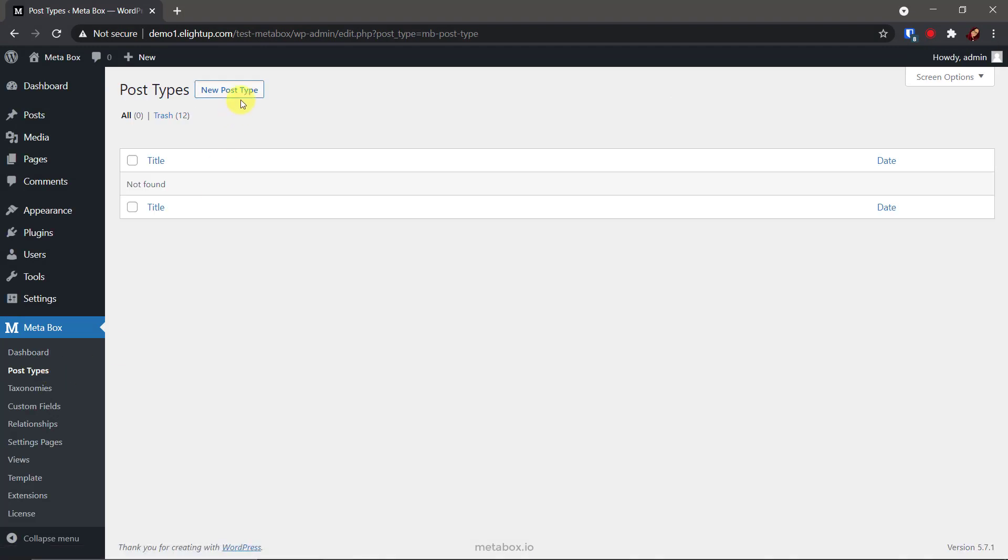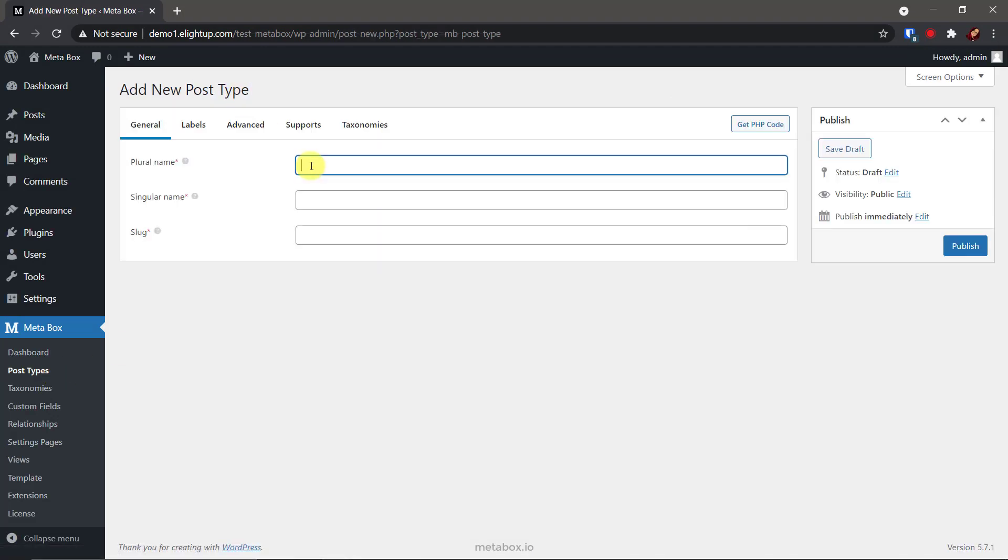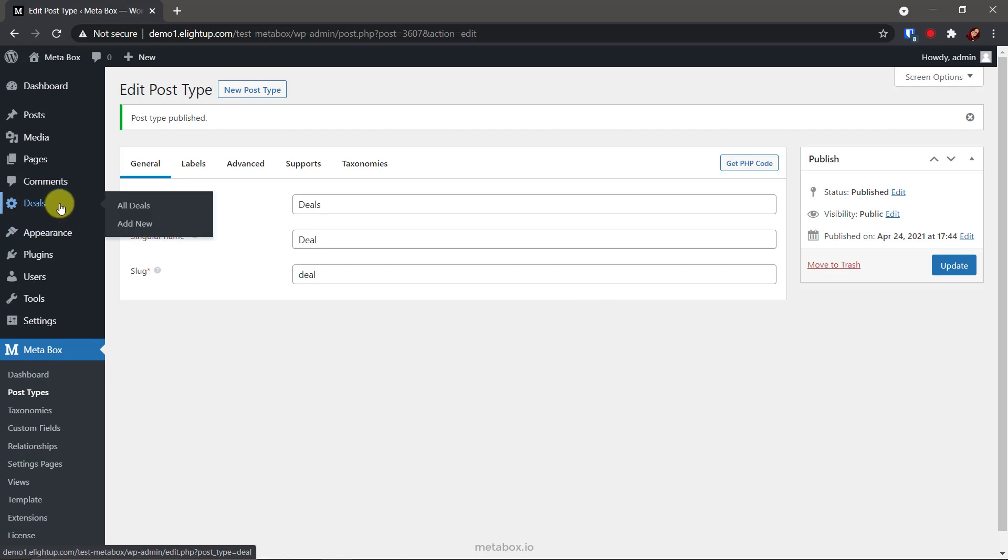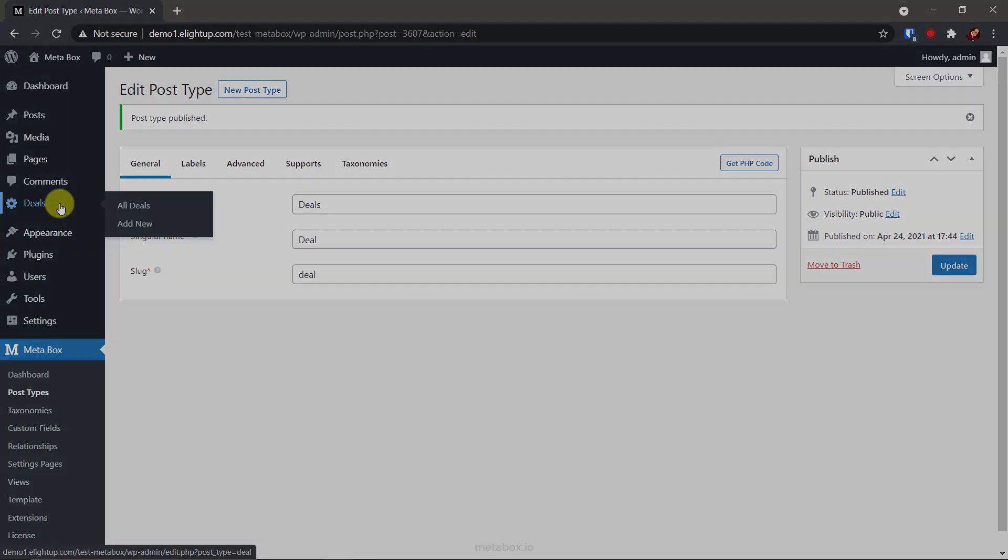I'm creating a new custom post type using MB custom post types and custom taxonomies extension. Your new custom post type will appear in the admin menu.